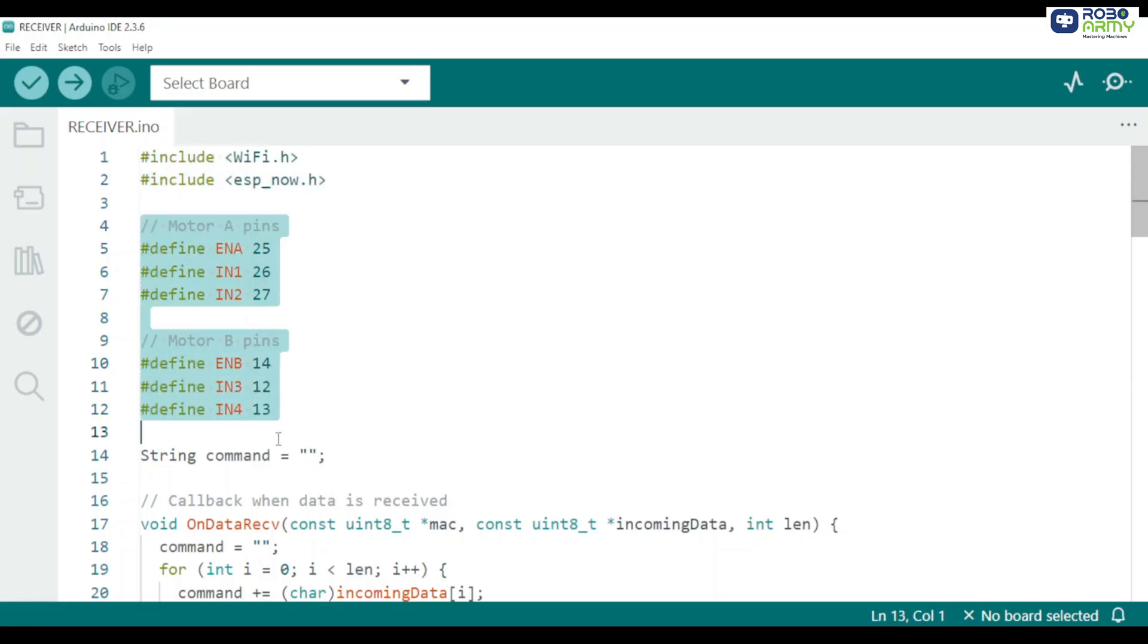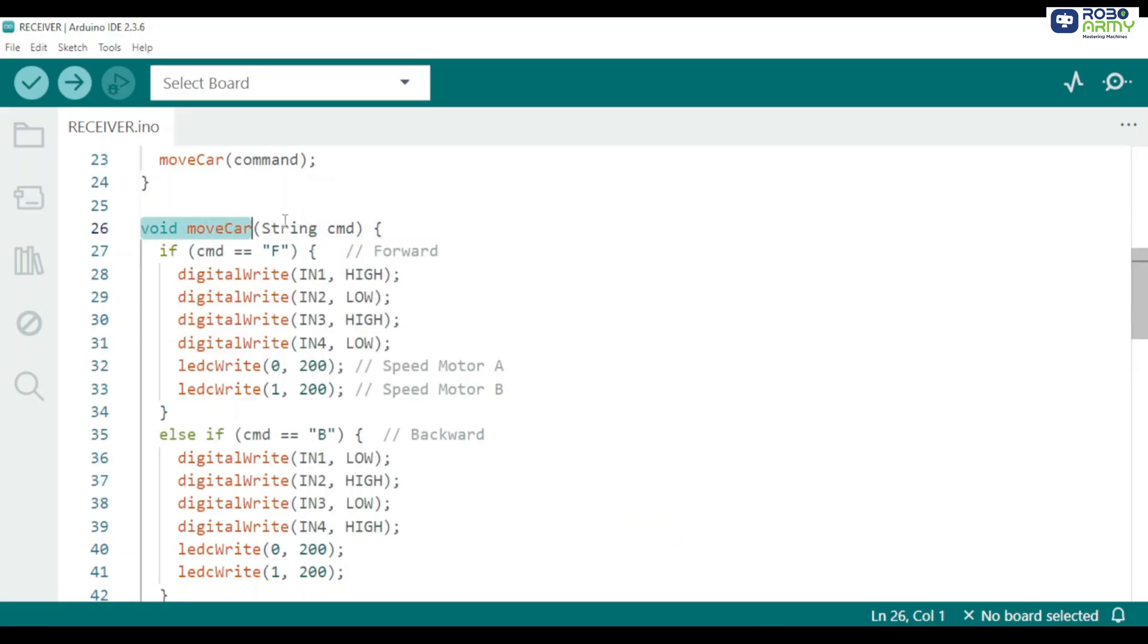Next we define the motor pins. IN1 to IN4 are the direction control pins that go to the motor driver input pins. ENA and ENB are the enable speed pins on the motor driver that we control with PWM from the ESP32. Next is the movecar function, the movement logic. This function accepts a single character command and sets the direction pins plus PWM accordingly.